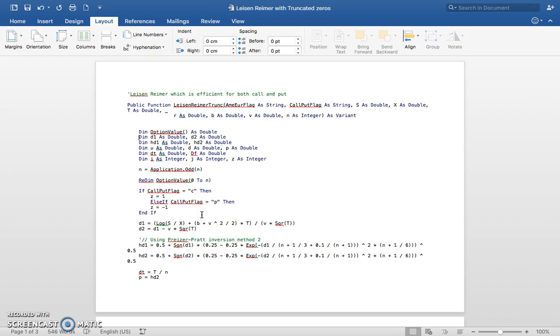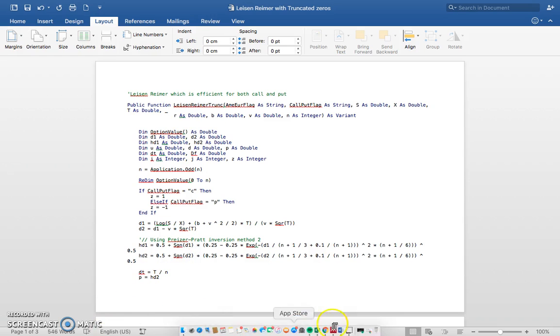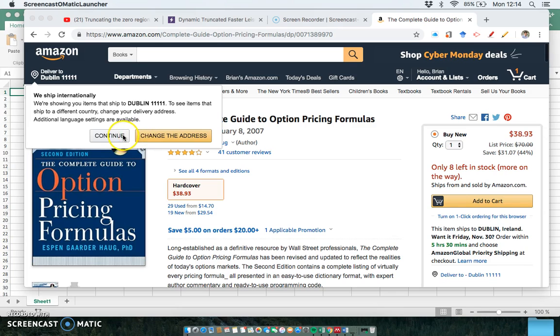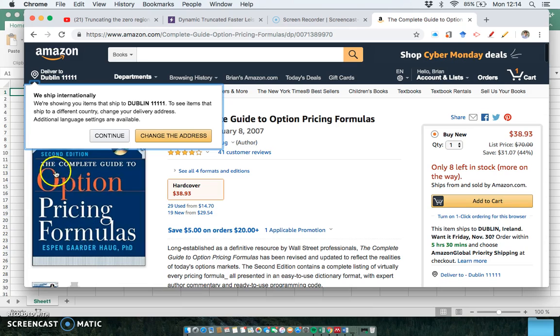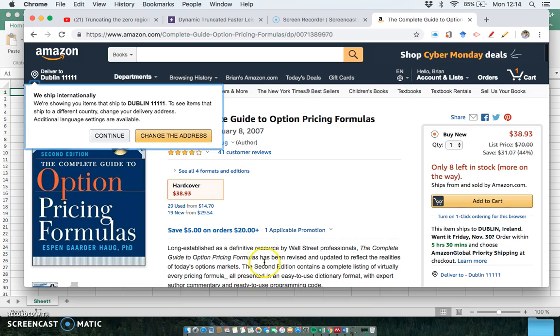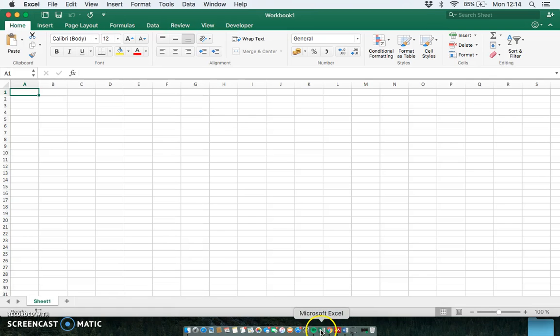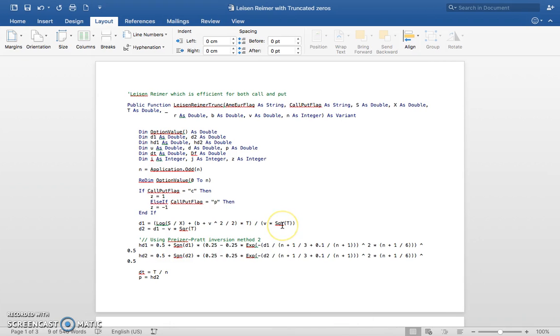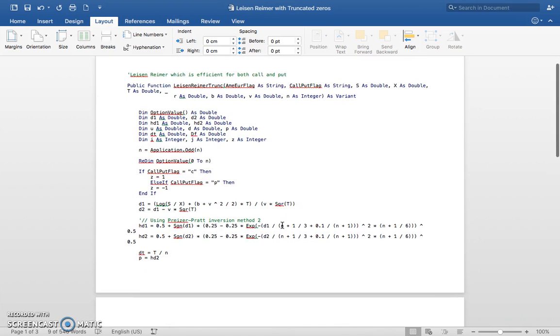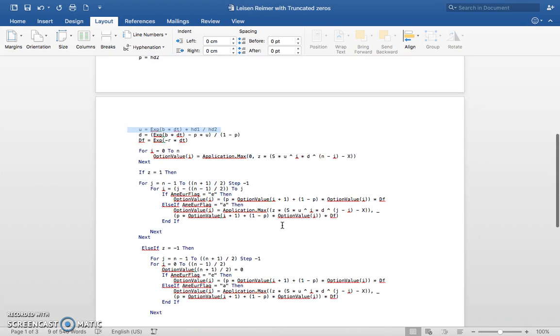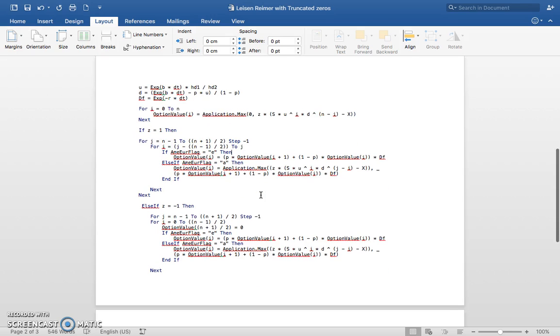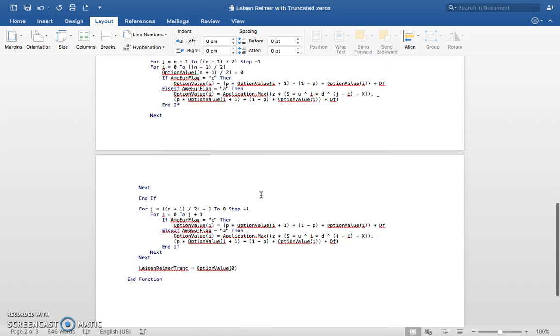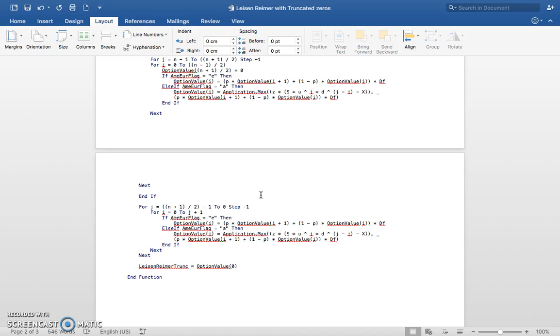Now the code is based partially on Espen Haug, who uses dynamic memory in setting out the lattice framework. So in Espen's book, Option Pricing Formulas: The Complete Guide to Option Price Formulas, I think it's in chapter 7 on the lattice tree type structure. I follow closely Espen's implementation in terms of dynamic memory.